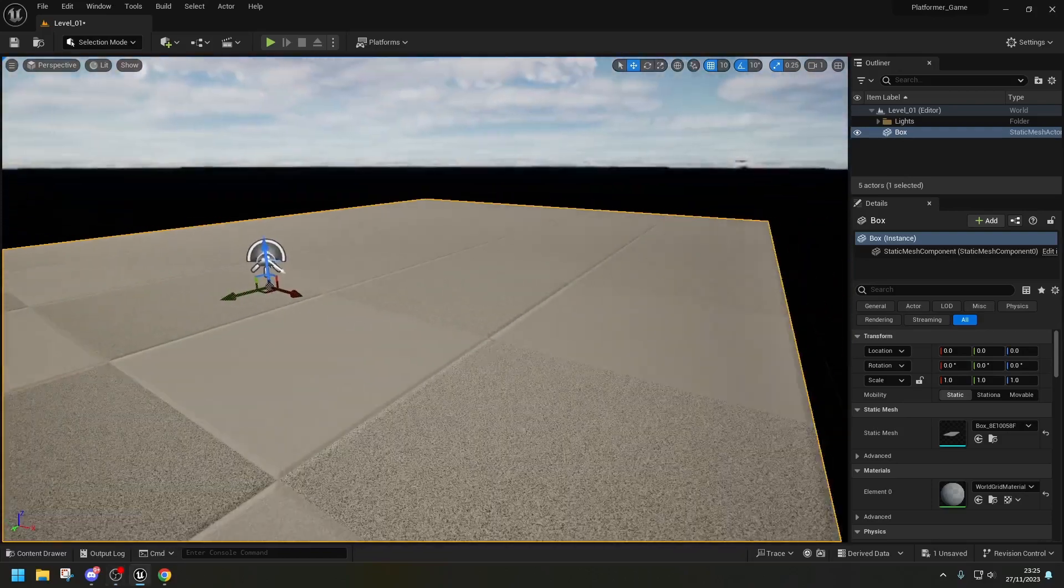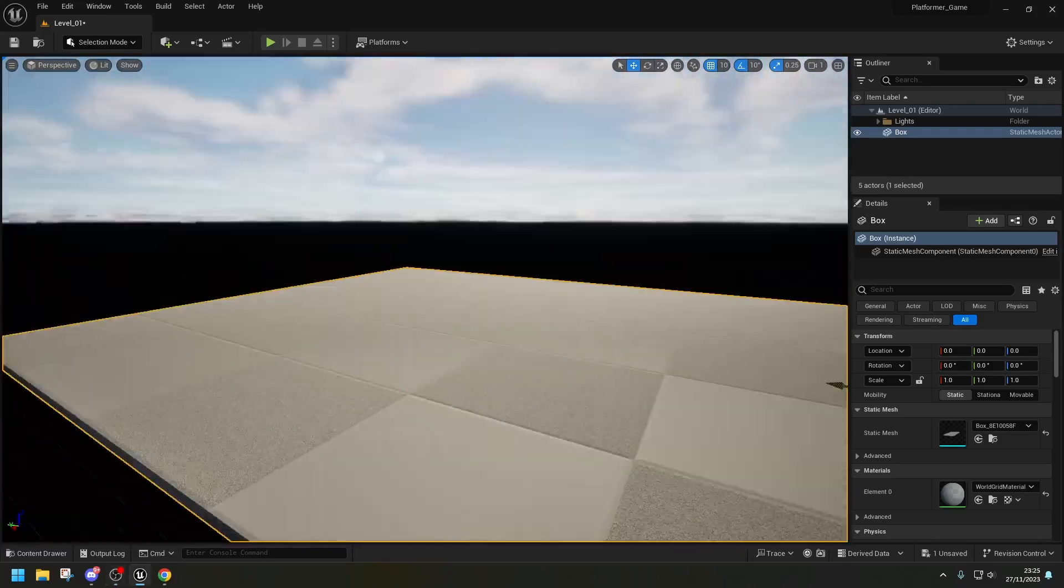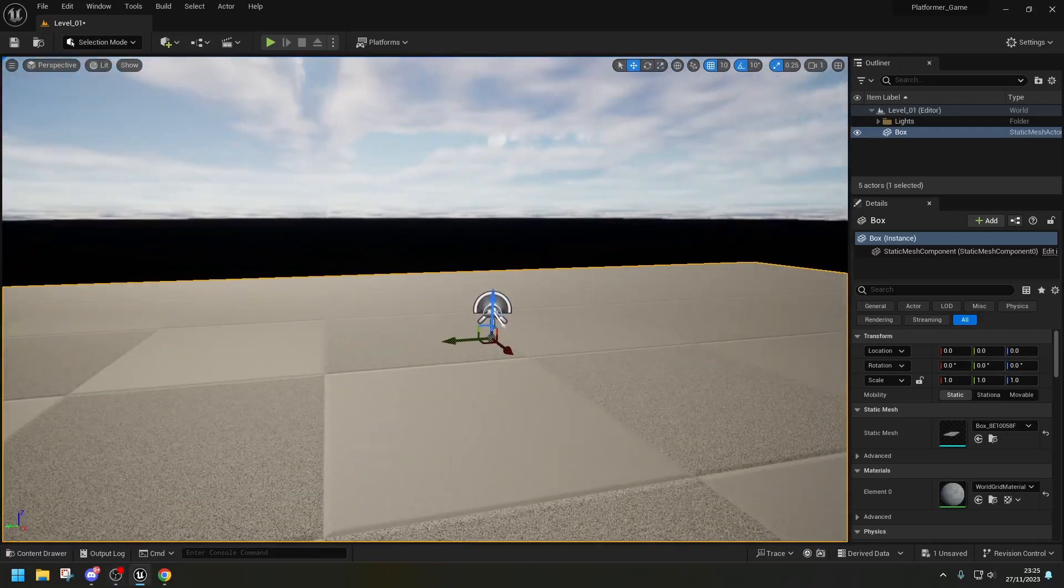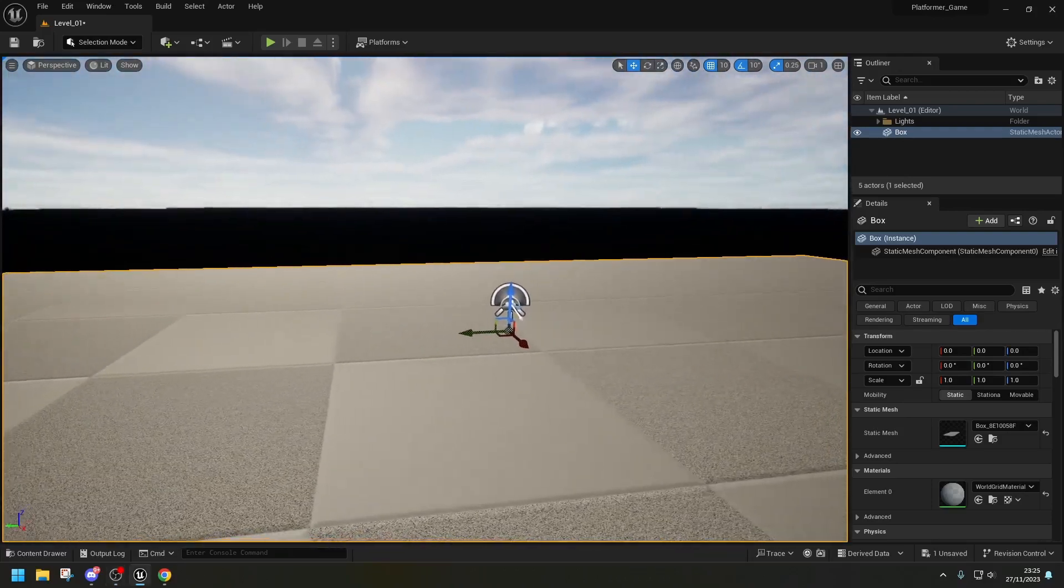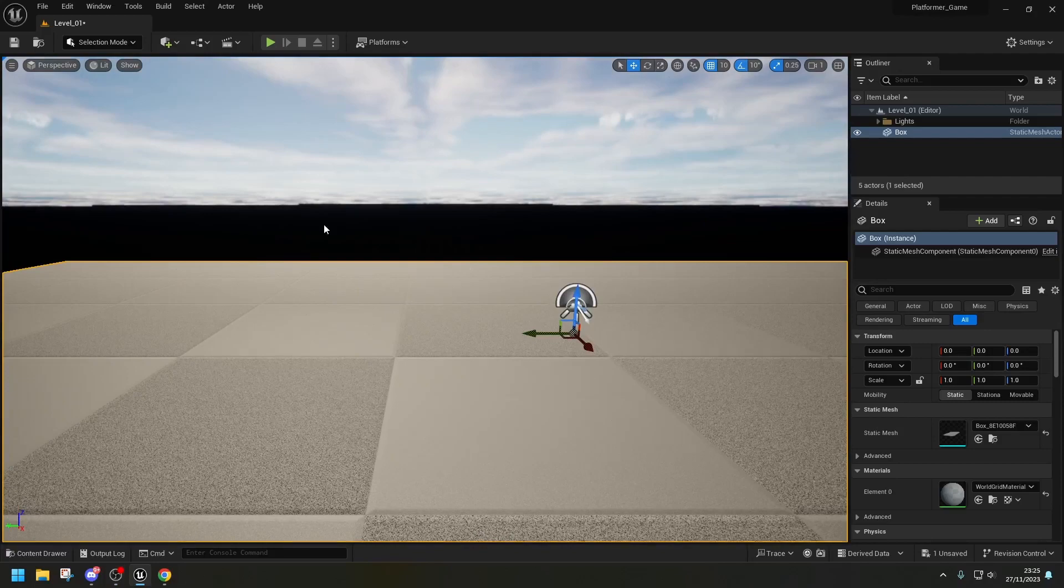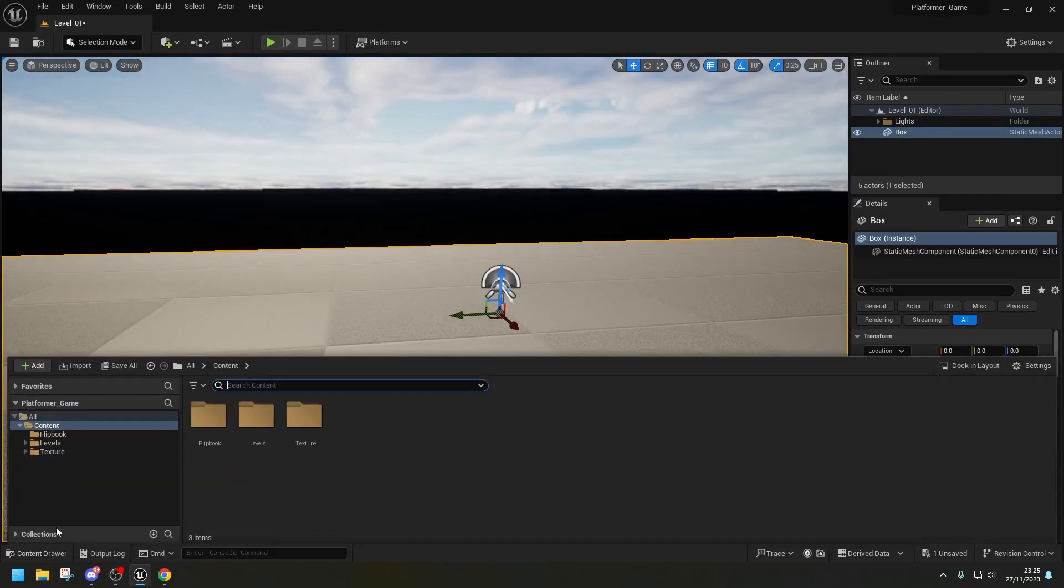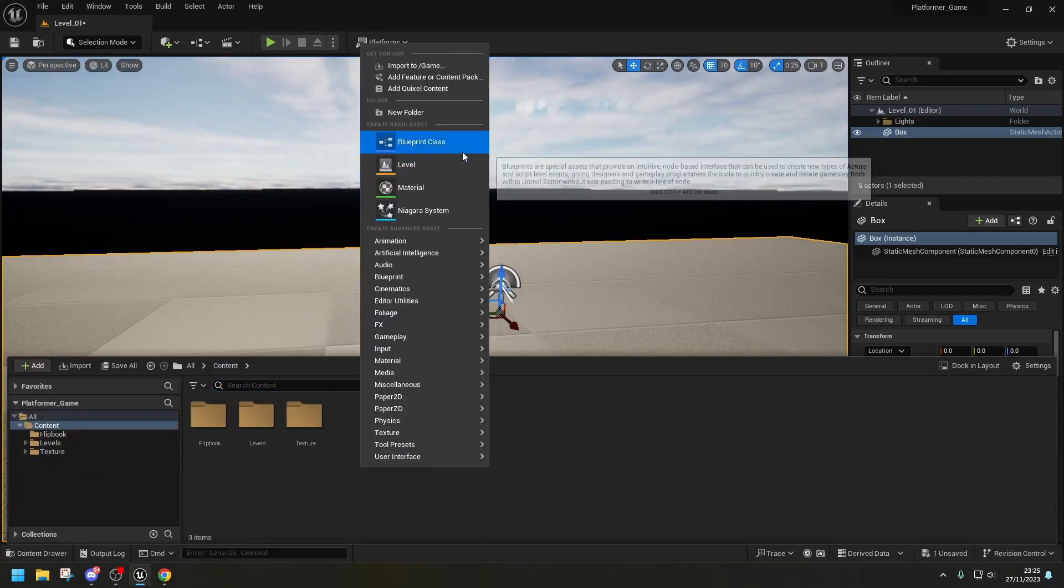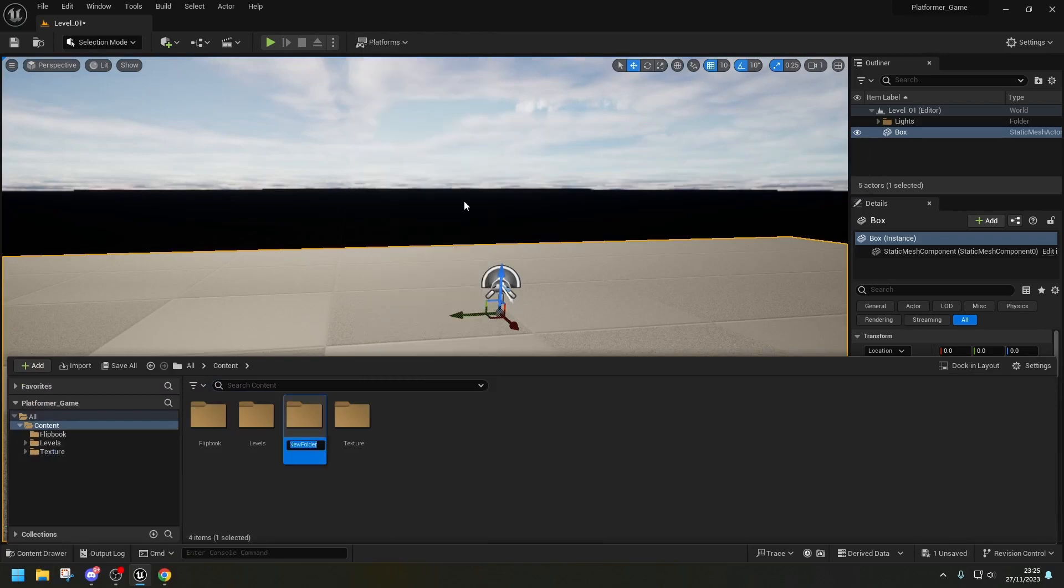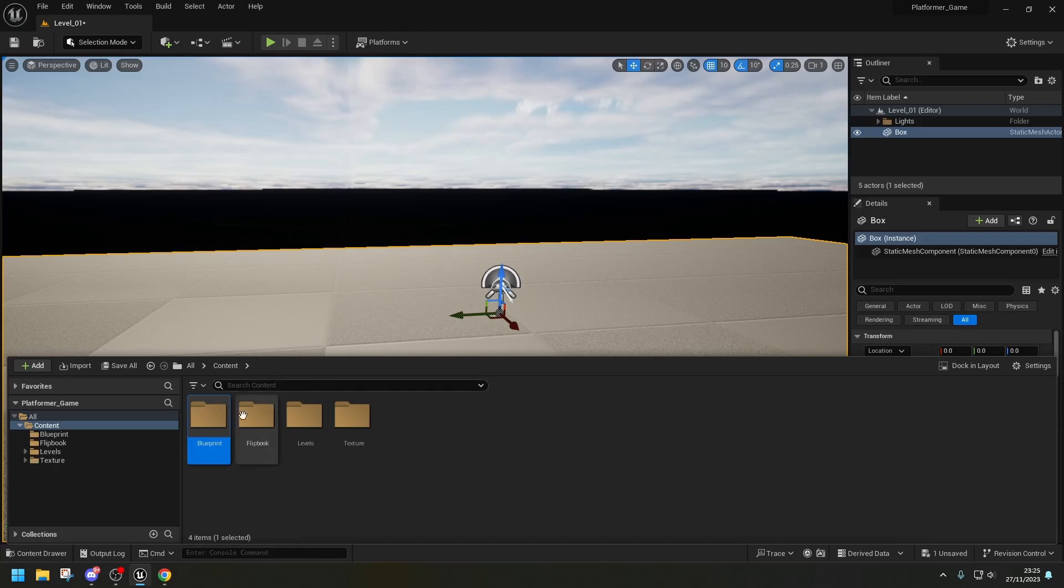Now that we have our sprites and our characters ready to go, let's create our first blueprints. So first thing we need to do is create a new folder and let's call this Blueprint and inside we're going to create our first blueprint.